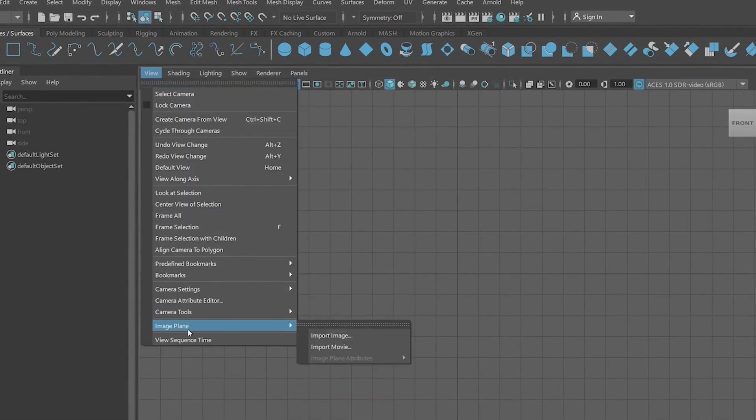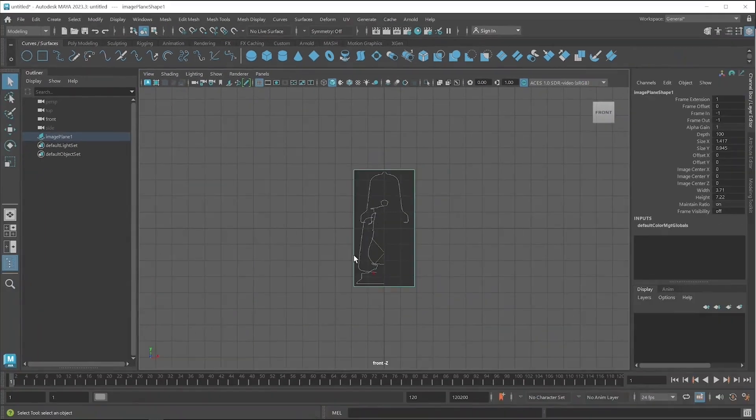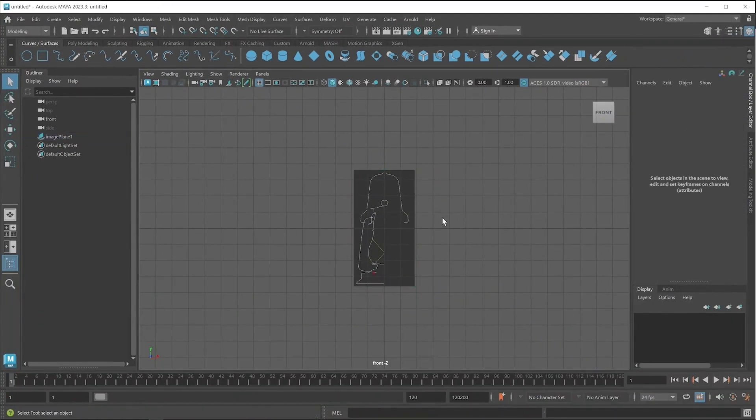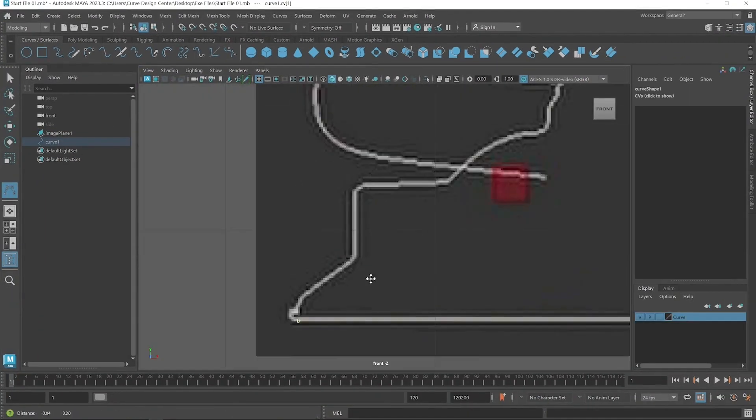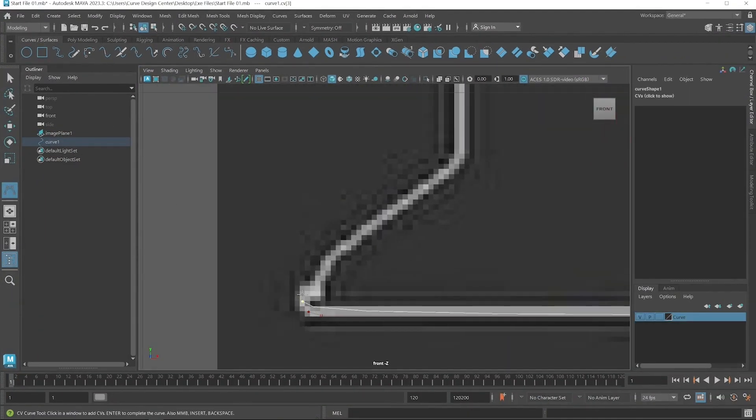First we learned how to set a reference image so we can create curves with the help of this. And then the next step is how to create, modify and place curves.